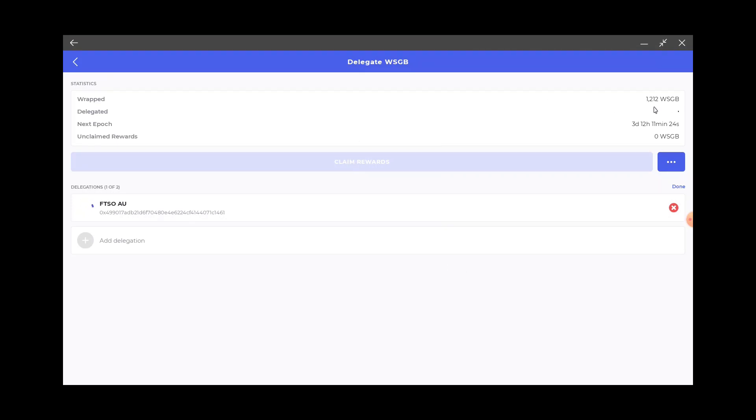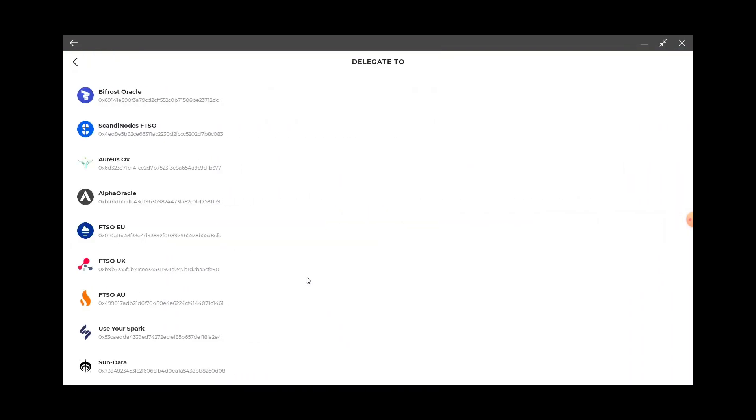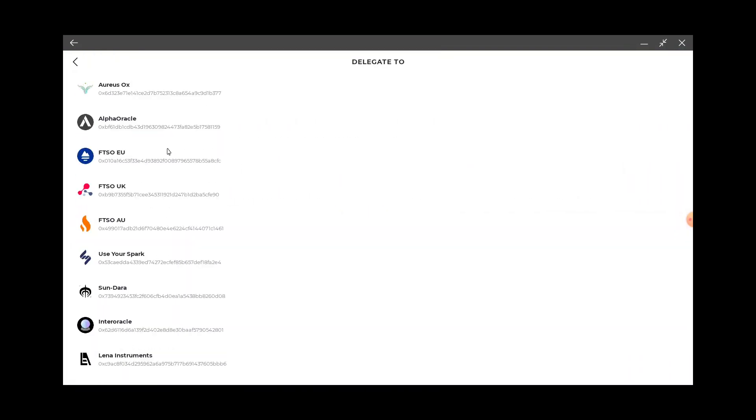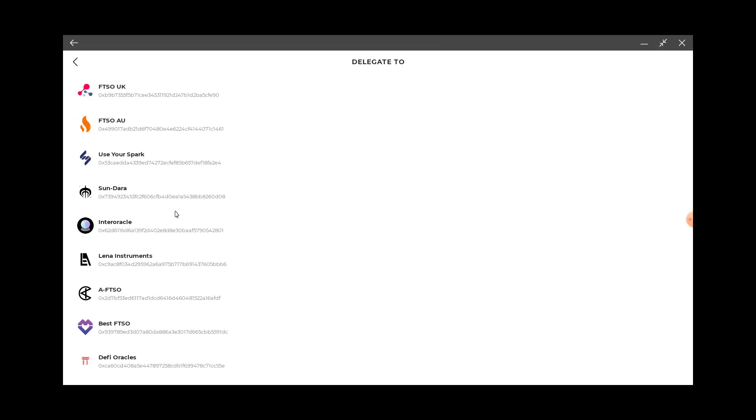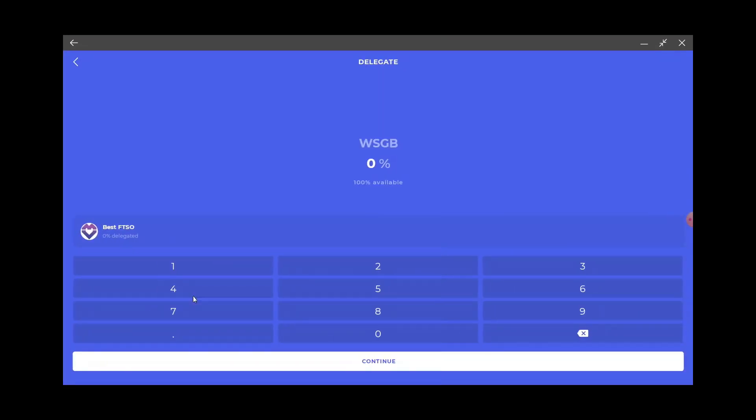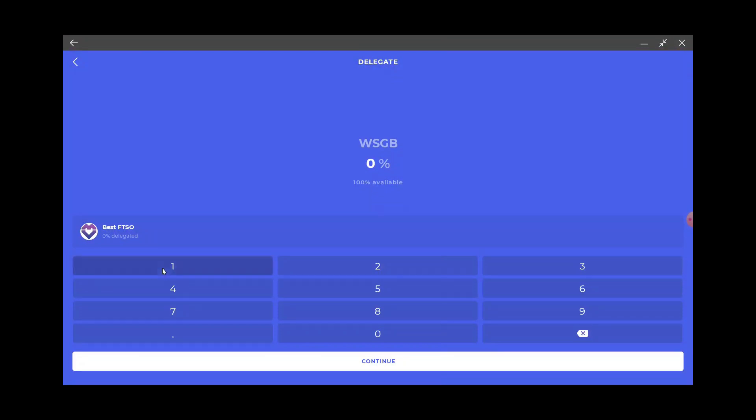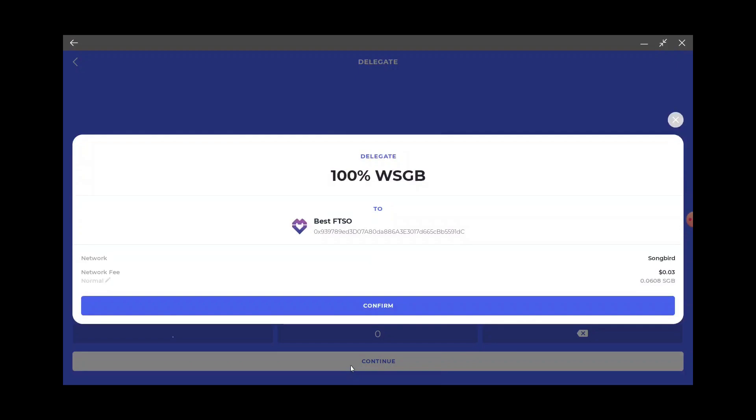Up here, got 1102 wrapped. I'm gonna add delegation, I'm gonna find Best FTSO. It's right here, click on it and do a hundred percent. Continue, yep.